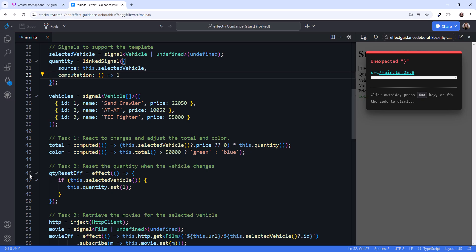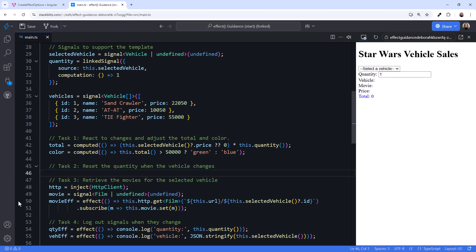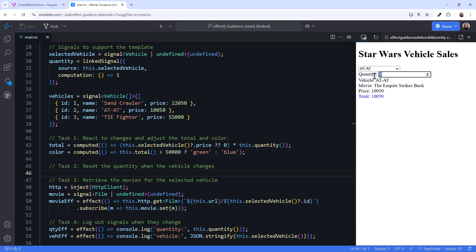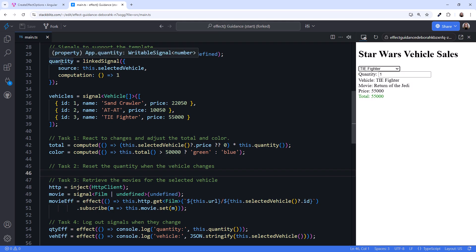Now let's delete the effect. Trying it out, select a vehicle and a quantity, then another vehicle. And it works! It resets the quantity to 1. Hovering over quantity, it's still a writable signal. Cool!